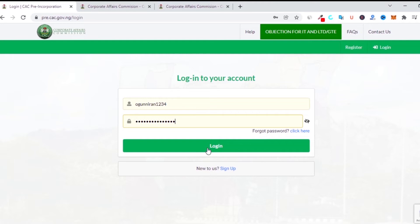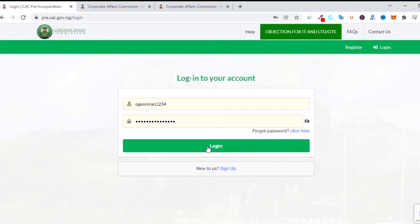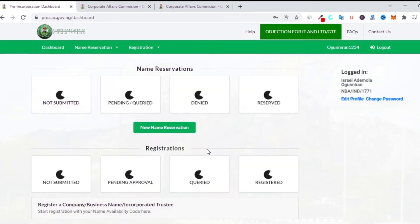I've done a video on how to register and become an accredited CAC agent, so if you want to find that video you can click on the link around this video and you can begin the process of becoming an accredited member of CAC. Once you've done that, click on login and allow the page to load.